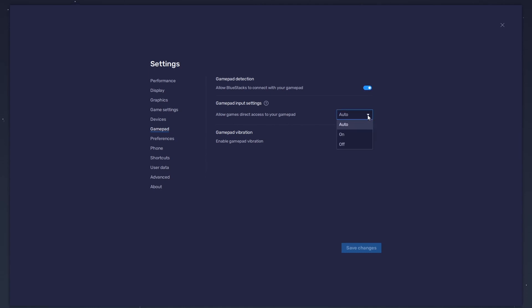Below, set the Gamepad input settings to automatic and set the Gamepad vibration option to your personal preference. It may not have any effect on One Punch Man World. After connecting your controller or Gamepad, it will be recognized by BlueStacks and show up as an alternative to your keyboard and mouse.